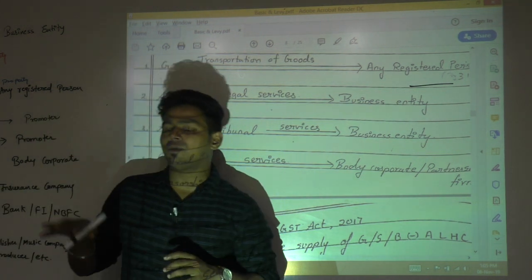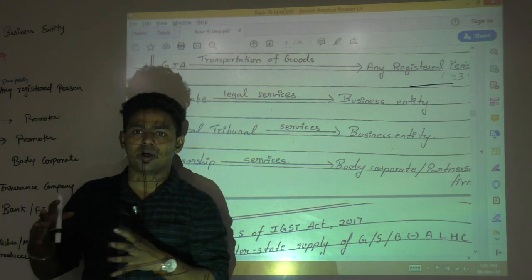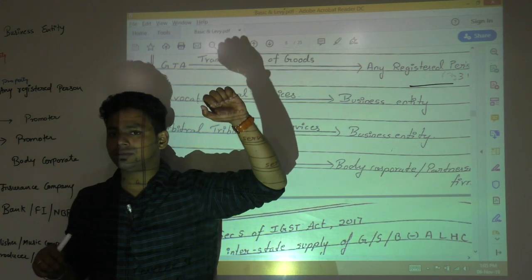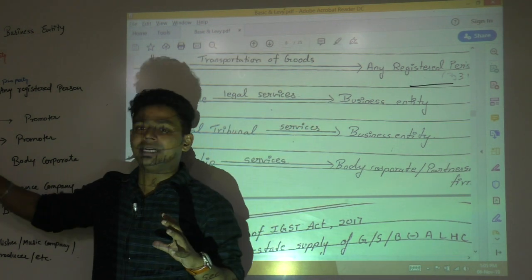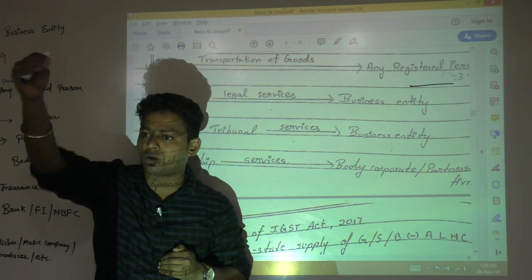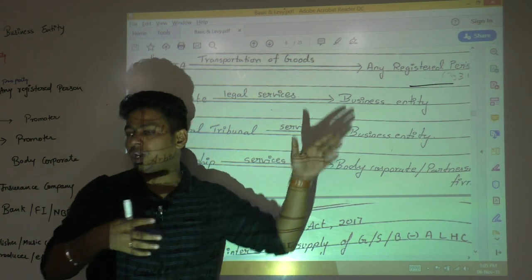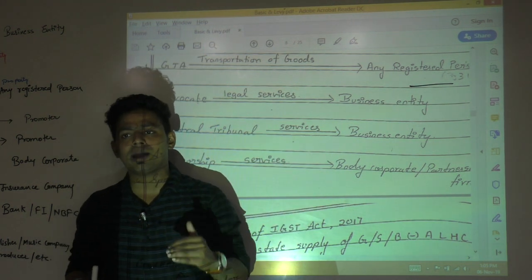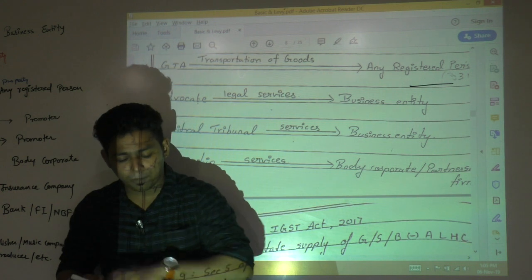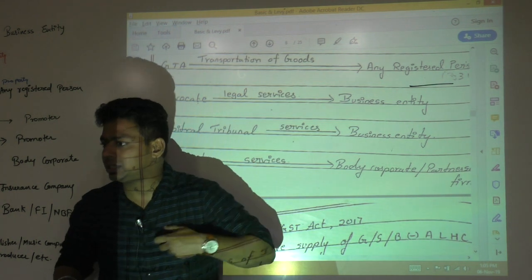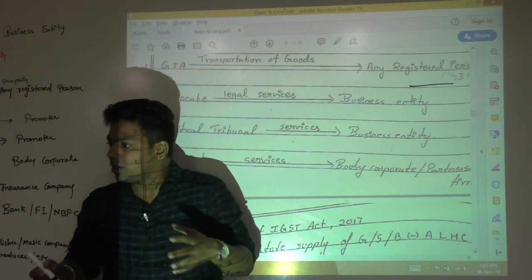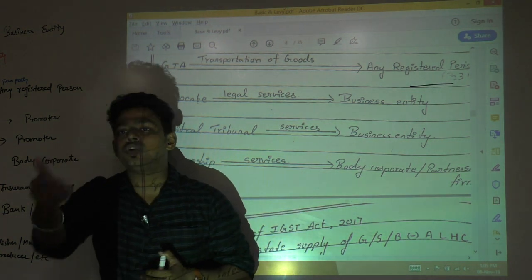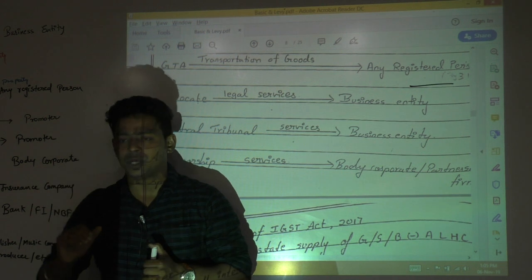Fourth point: sponsorship. You must have seen banners at festivals like Dahi Handi or Ganesha, or sponsorships in cricket — on the bat, MRF, or T-shirt, Videocon. If you give money to an organization conducting an event like a marathon, sports activity, or annual day, they will put your banner. In Filmfare or IFA awards — 'Paytm presents' or 'sponsored by' — this is a sponsorship service.